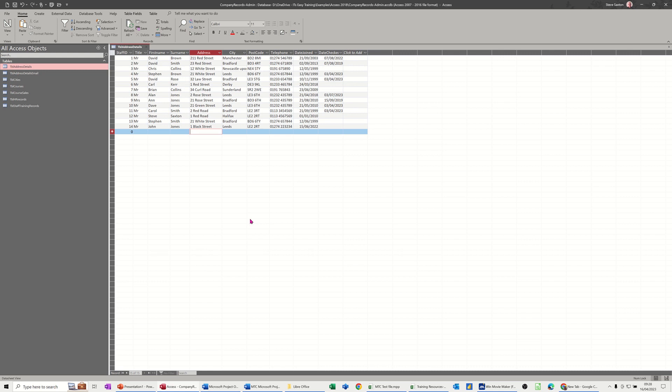So the first one I want to do is make sure nobody can type a date checked date that is before the date join field.